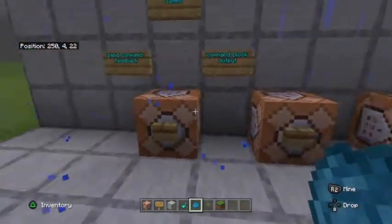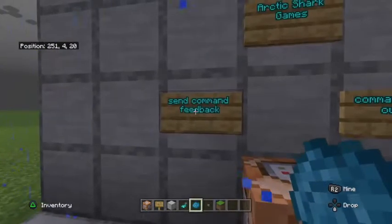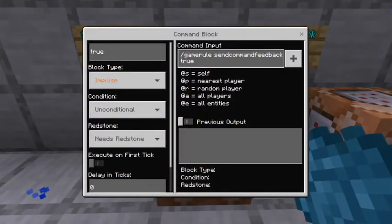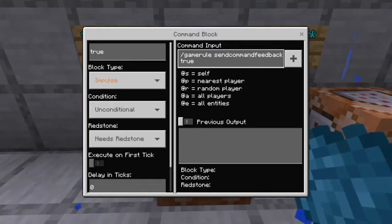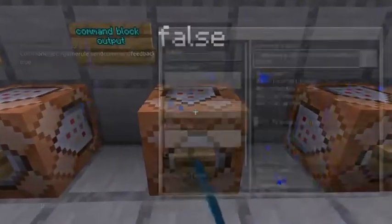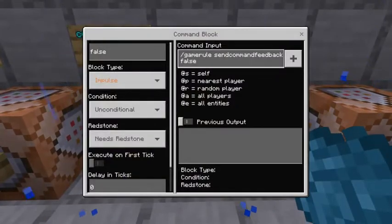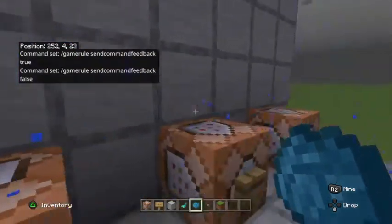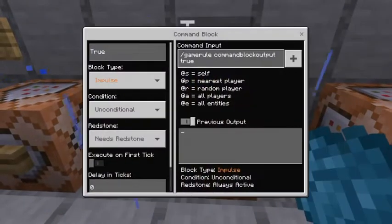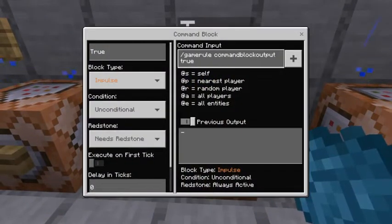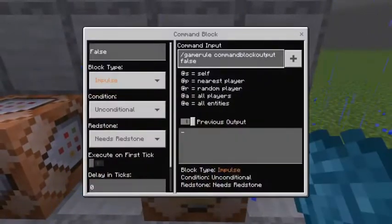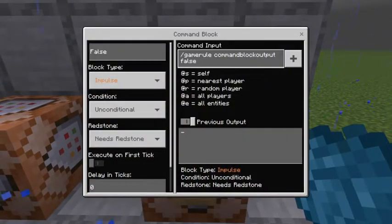So one more time, just in case you missed it: sendCommandFeedback — this is the command you type in the chat. True to turn it on, false to turn it off. And then one more time for commandBlockOutput — you type /gamerule commandBlockOutput into the chat. True to turn it on, and false to turn commandBlockOutput off.